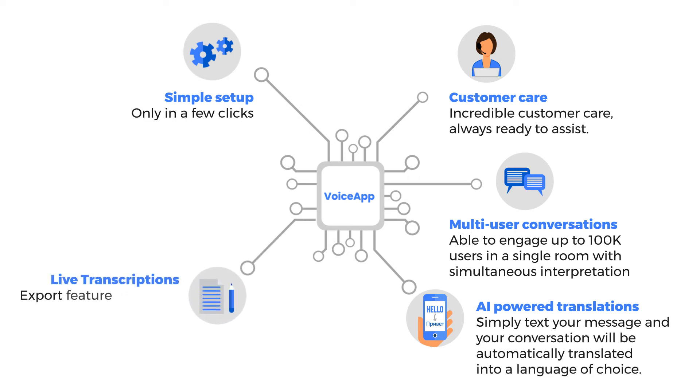Live transcriptions. Export feature gives your team critical insight into their conversations.